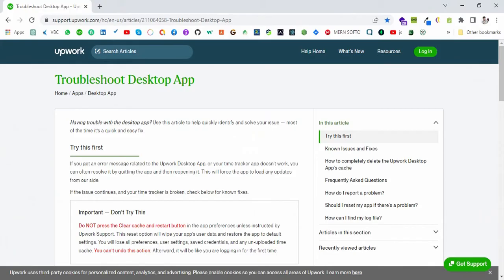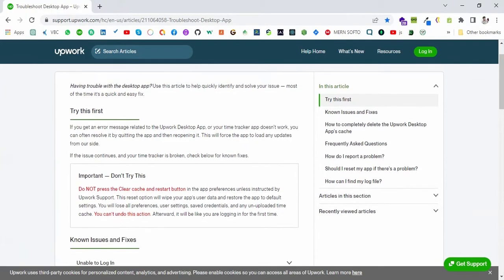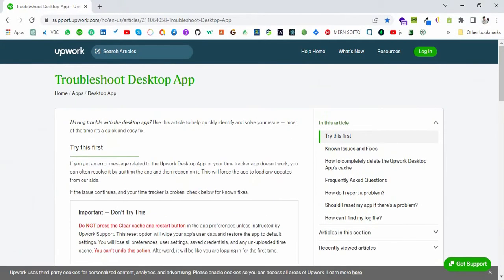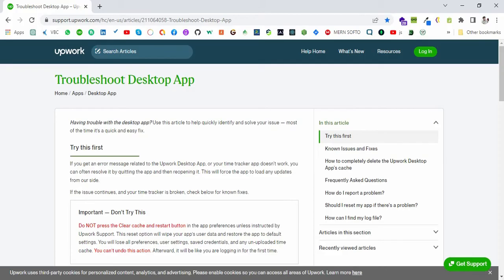So what you can do is you can open the task manager from Control Alt Delete if you are using Windows. On the Mac you can open the task manager from there, and you can end the task and try to restart the app.